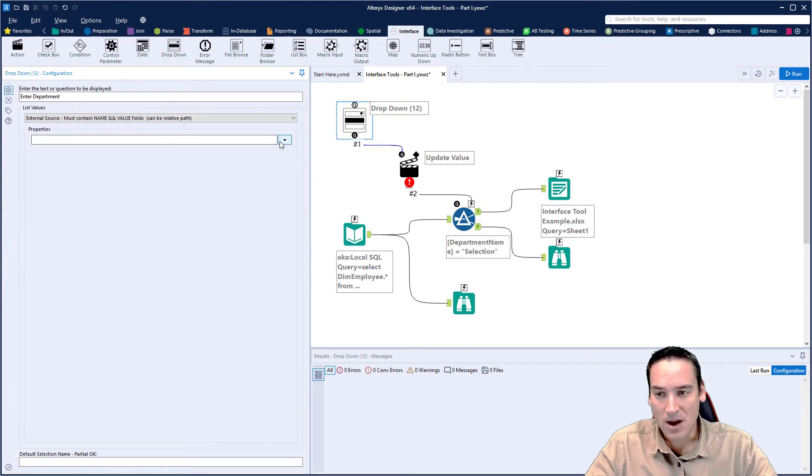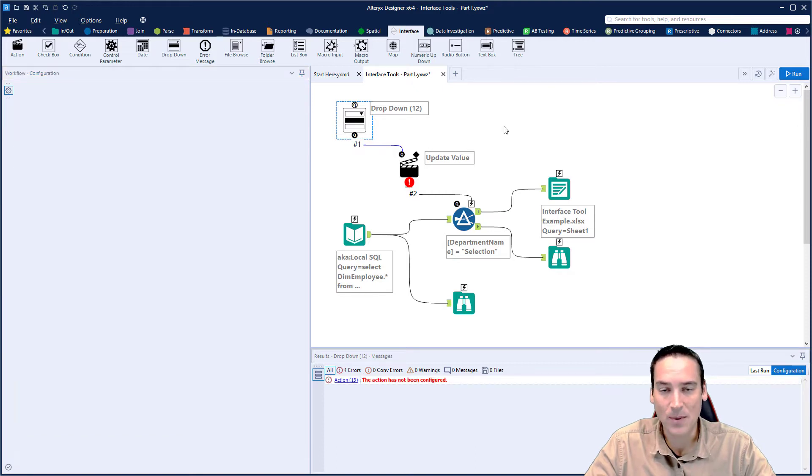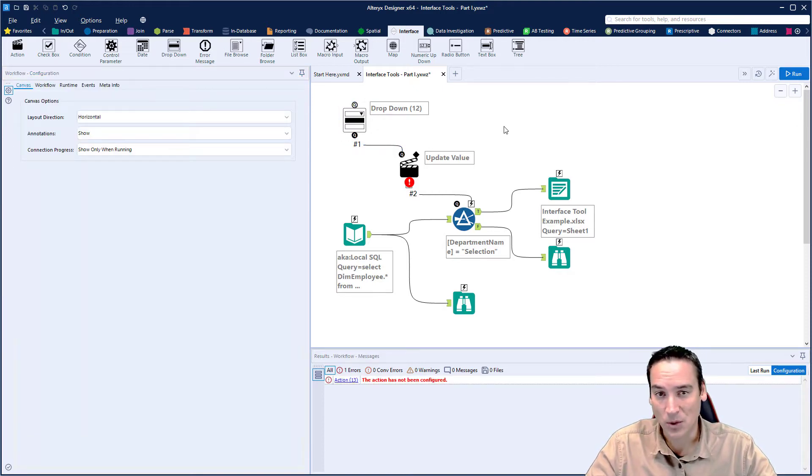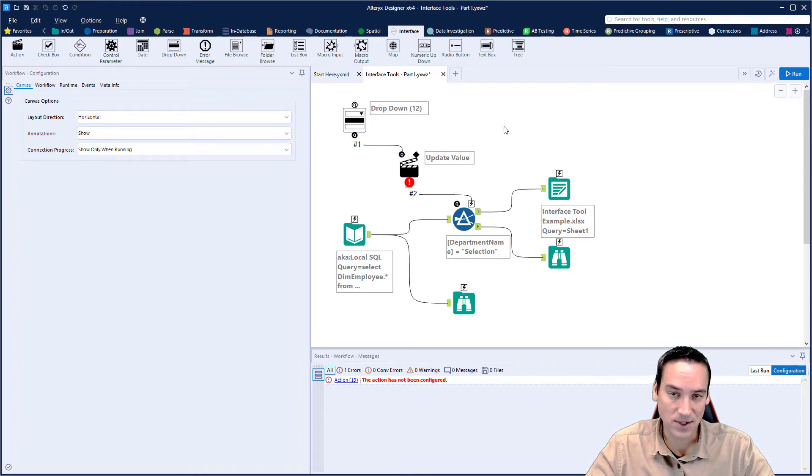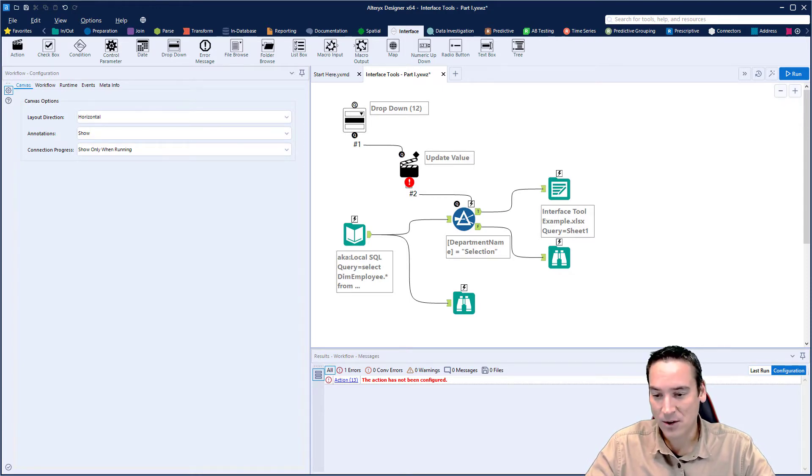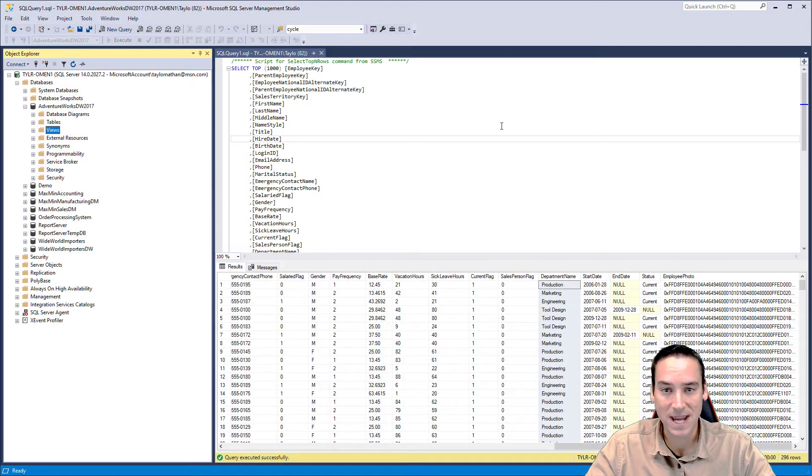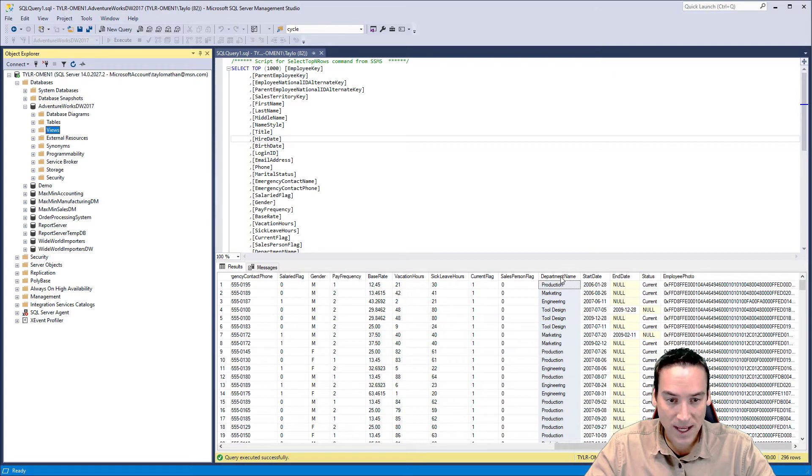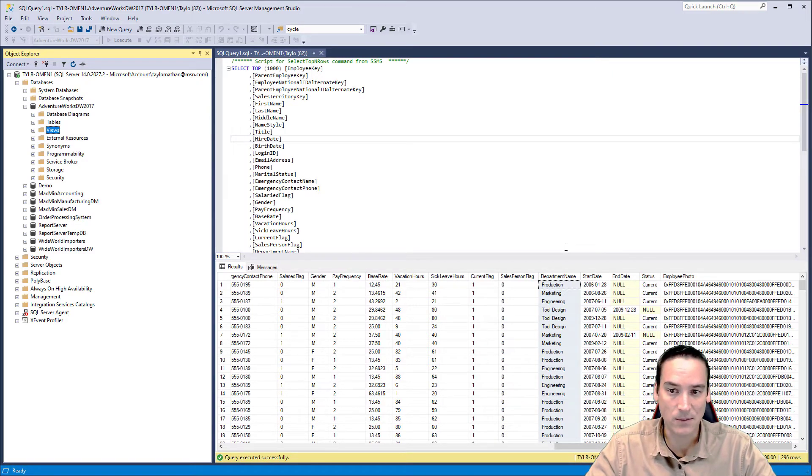Now from here, I would normally click the properties button and connect to SQL Server, but we have not created the table or view for this dropdown tool to use as its data source. What we need to do is go back over into SQL Server Management Studio and create the view that we're going to use as our lookup. Remember, we're looking at the department name, so we only want to take the unique department names from here.